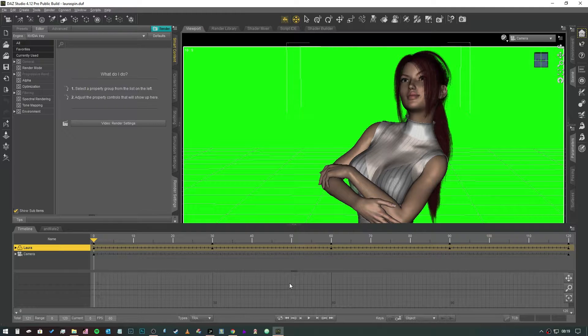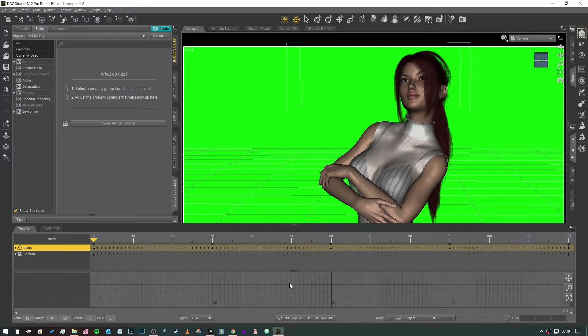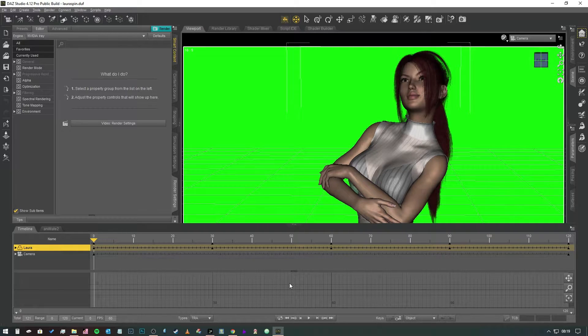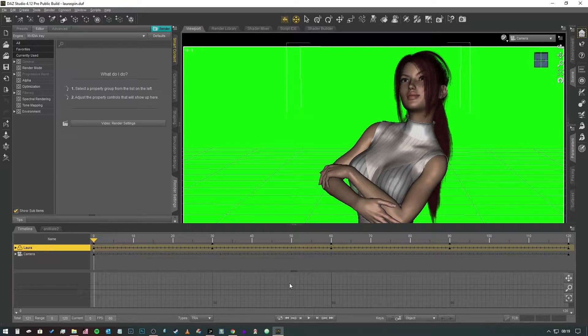Hey guys and welcome back to another video. In this video we're going to look at render settings for our animations.